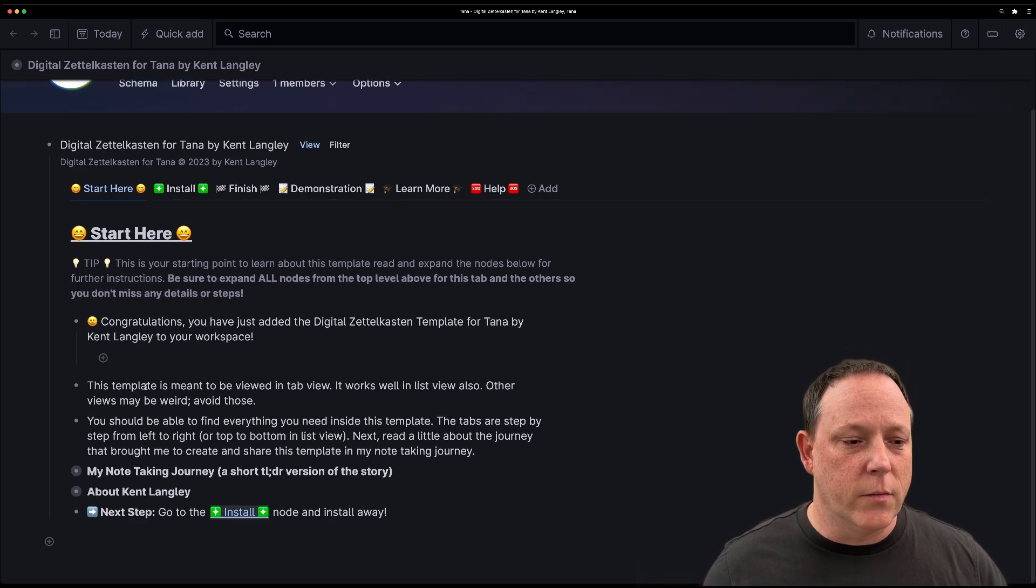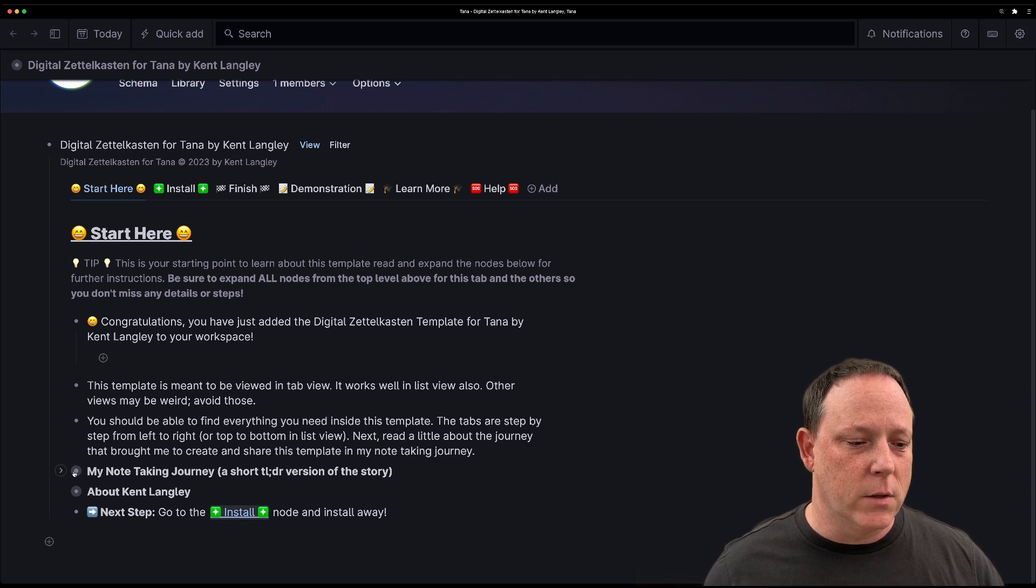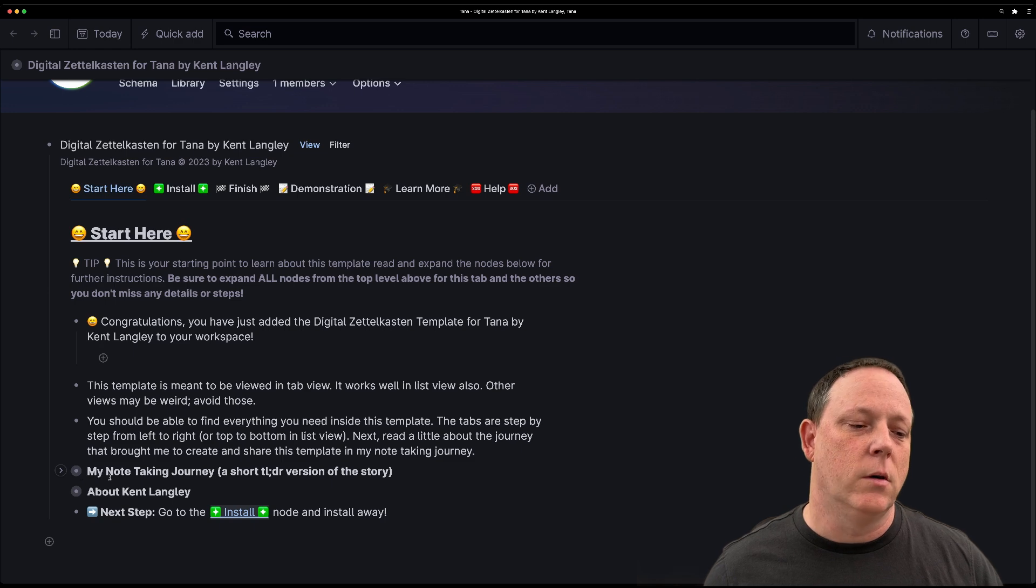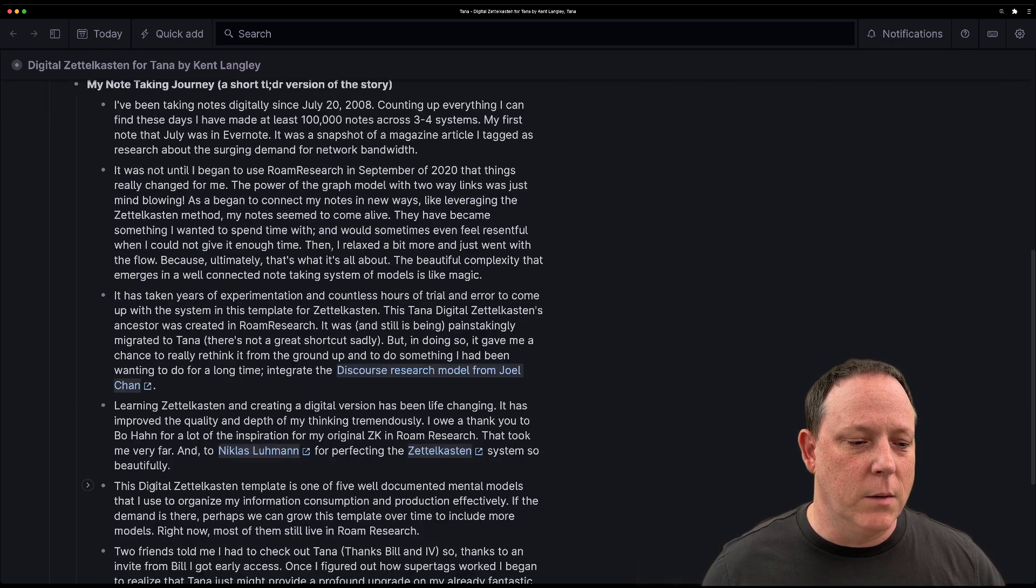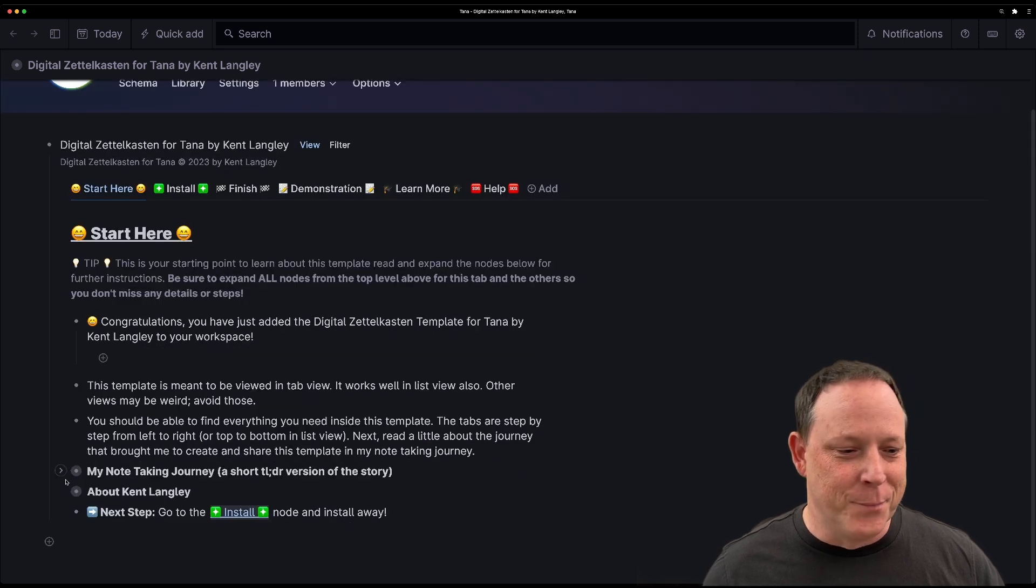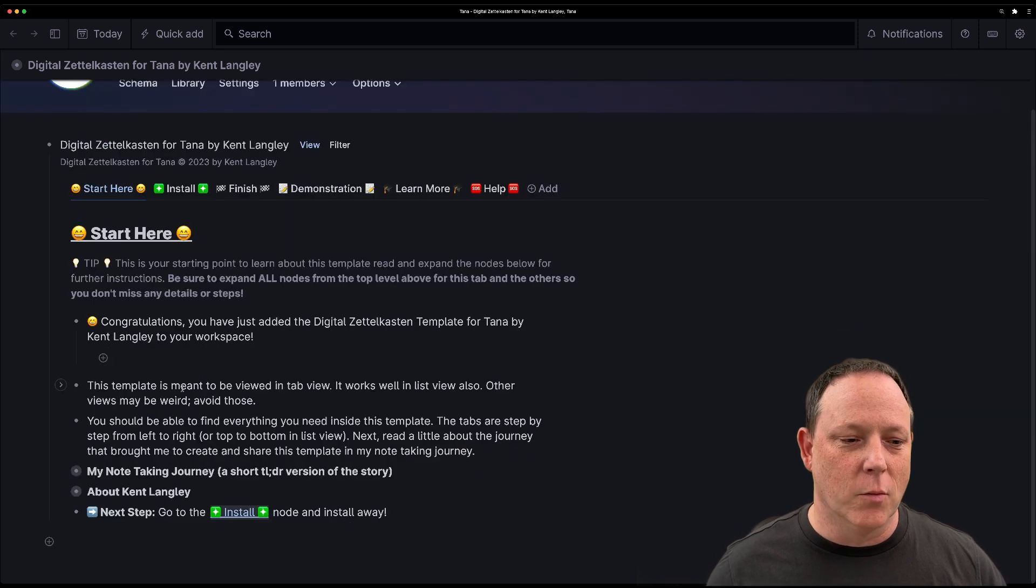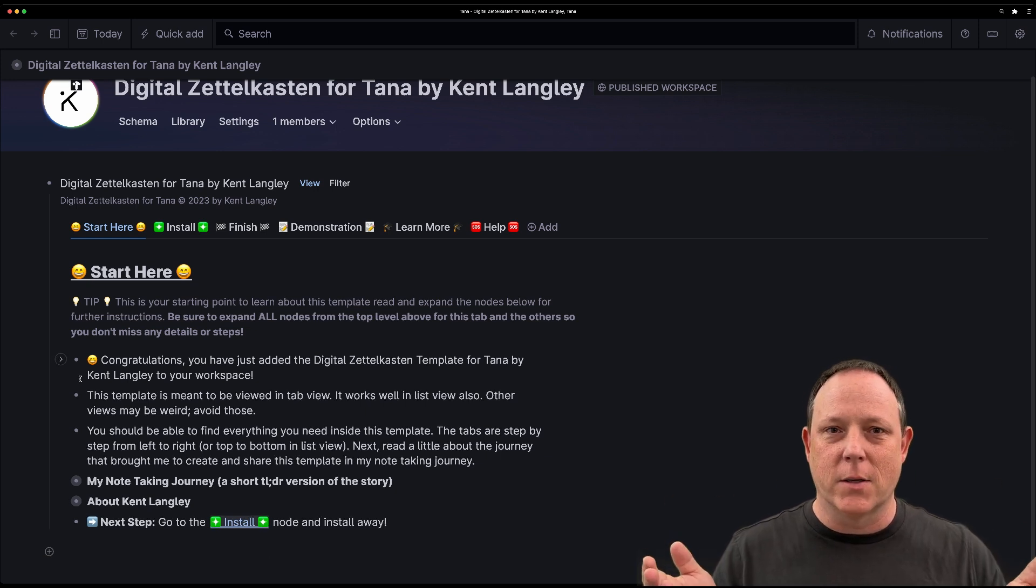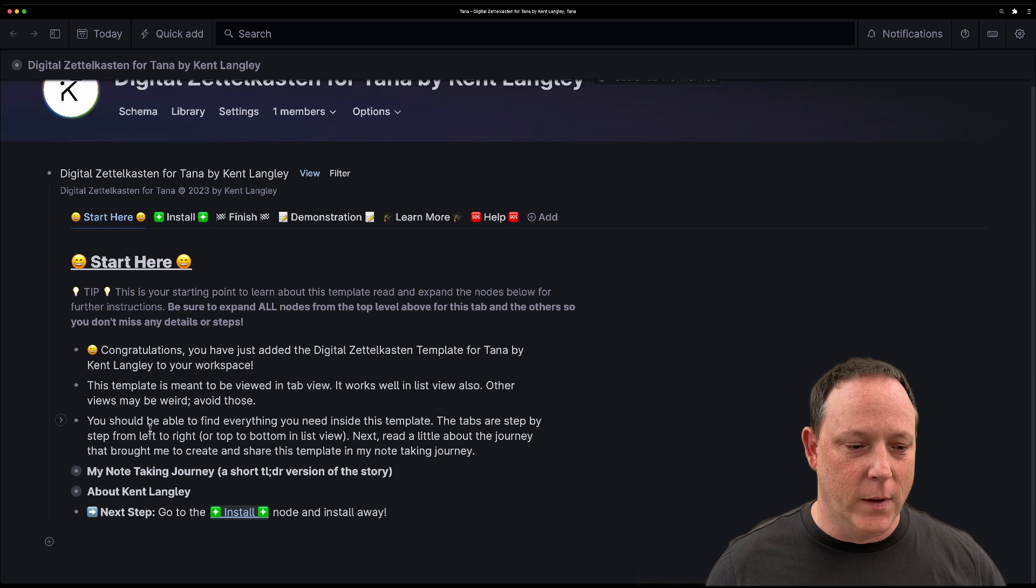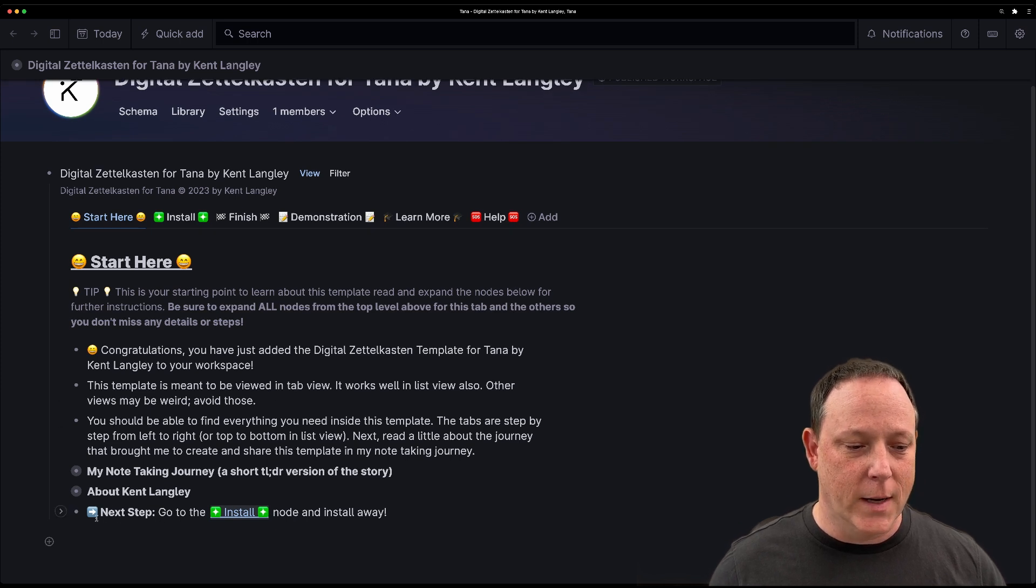So we're going to start here and inside Start Here, there are several sections. First and foremost, you'll notice whenever there's a little gray circle, that means there's more information under there. You don't want to miss that. You can read about my note-taking journey if you'd like to see that. You can read about me if you want to know more about that. And the Start Here page is just a friendly place to get started and moving.